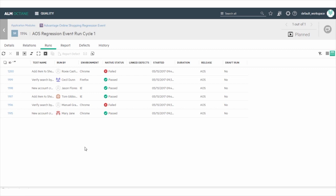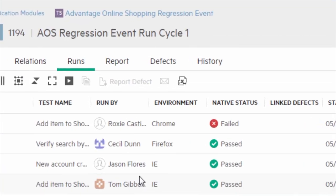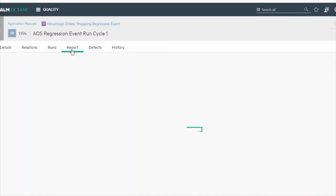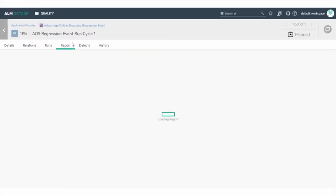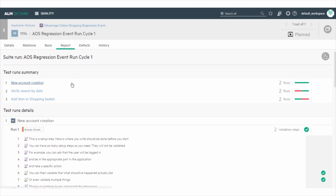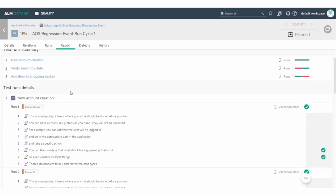After all the Run By owners of all the tests have finished their test runs, we can see a unified report for the entire test suite. Open the Report tab of the suite run. There, you can see the tests included in the suite run and the run results. Note that the report says two runs. That is because we duplicated the runs and ran them on different environments.